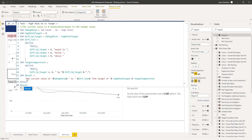Then we're going to construct the full string. The ampersands embed each measure within the string: 'The current value of [current week high risk] is [difference text] the target of [high risk target] [target compare text].' So it constructs a sentence like 'the current value of something is above or below or equal to the target value of.' If there's no difference, the difference text will be blank — there's no point in articulating a difference of zero.